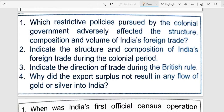First question: Which policies pursued by the colonial government adversely affected the structure, composition, and volume of India's foreign trade? Answer: The restrictive policies of commodity production, trade, and tariff pursued by the colonial government adversely affected the structure, composition, and volume of India's foreign trade.